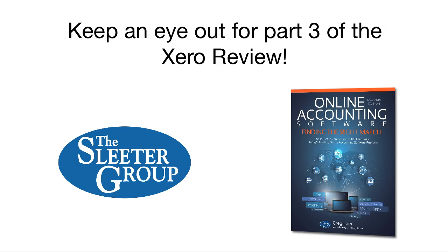In part three, I'll talk about the import and export of data, add-ons, reports, some other important features like file attachments, and finally give my overall opinion of Xero. This is Greg Lam for the Sleater Group, and I'll catch you on the flip side.